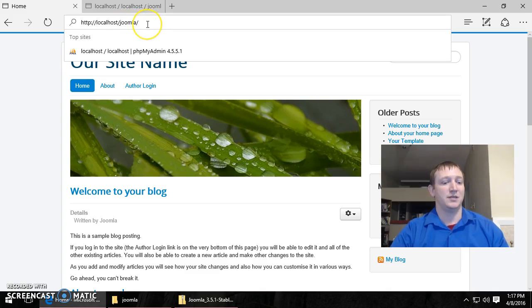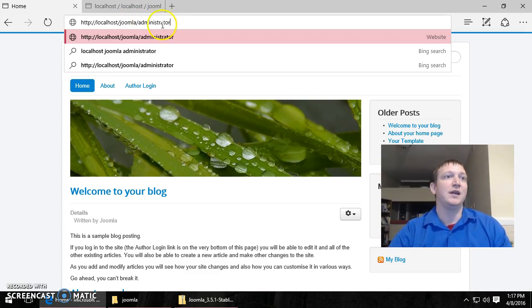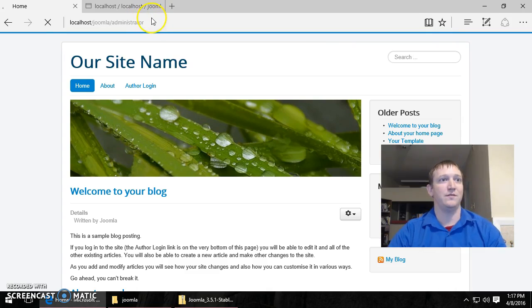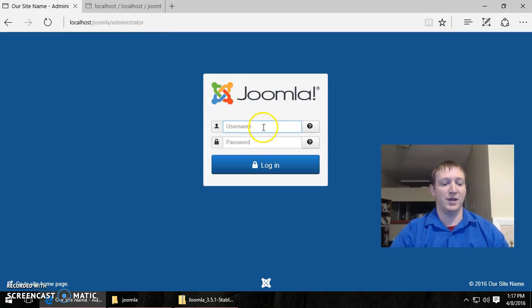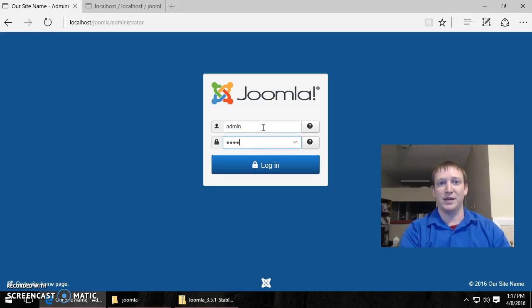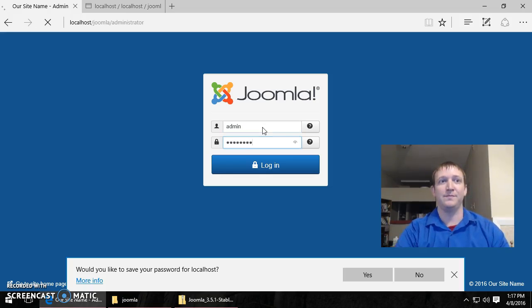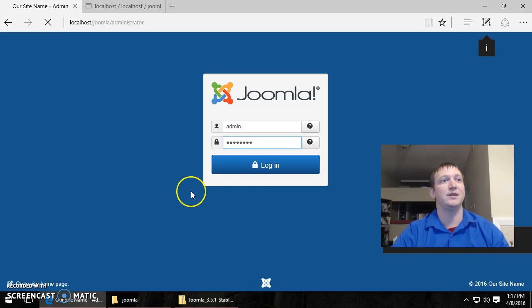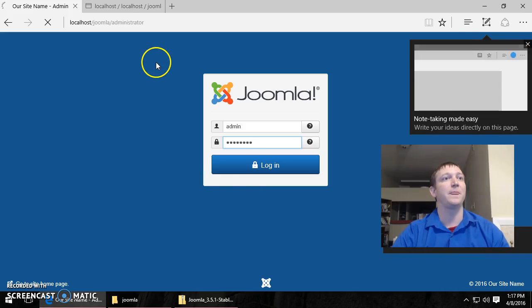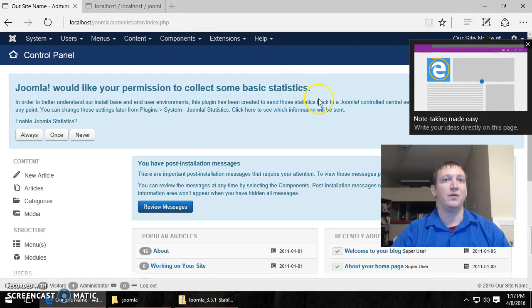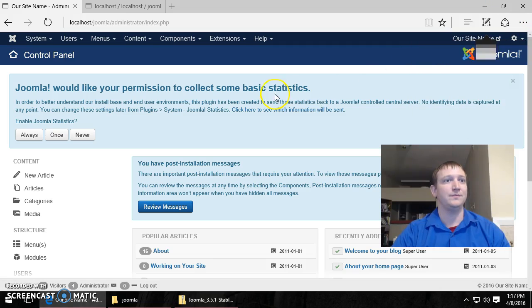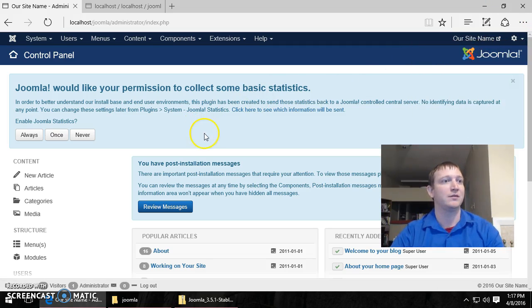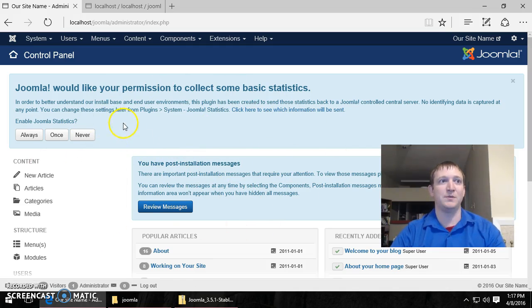So that's it. And we input the username and password we set up for the admin. You can choose yes or no to save. Now we are in the back end of Joomla. This is where you control your entire website.